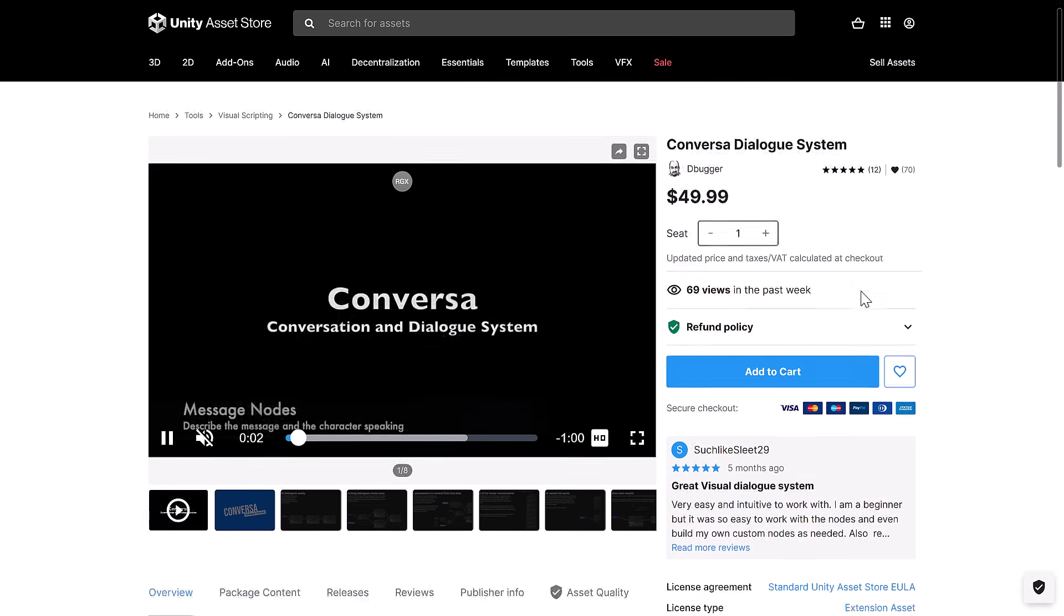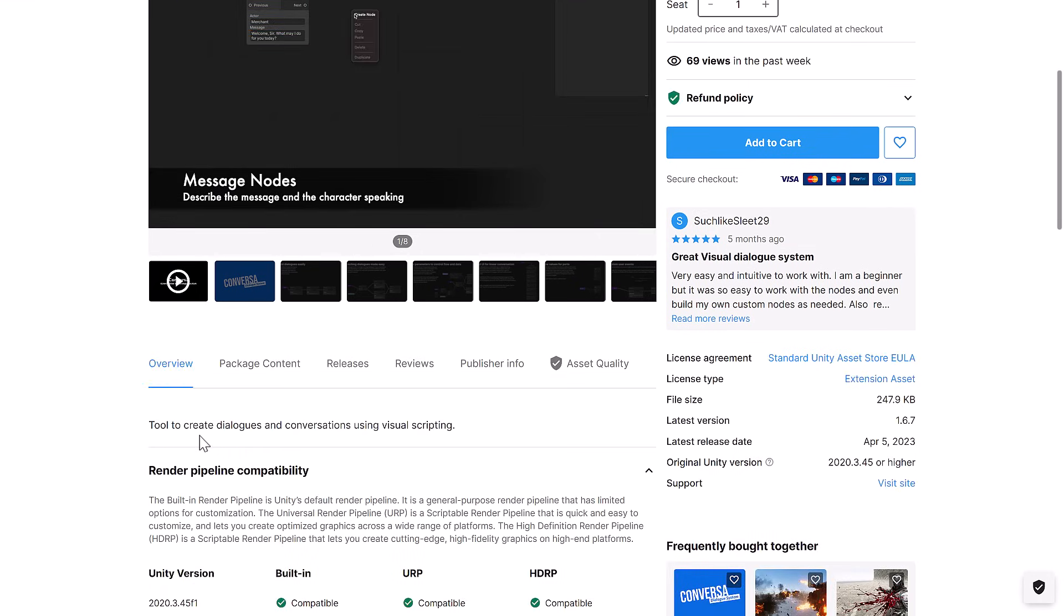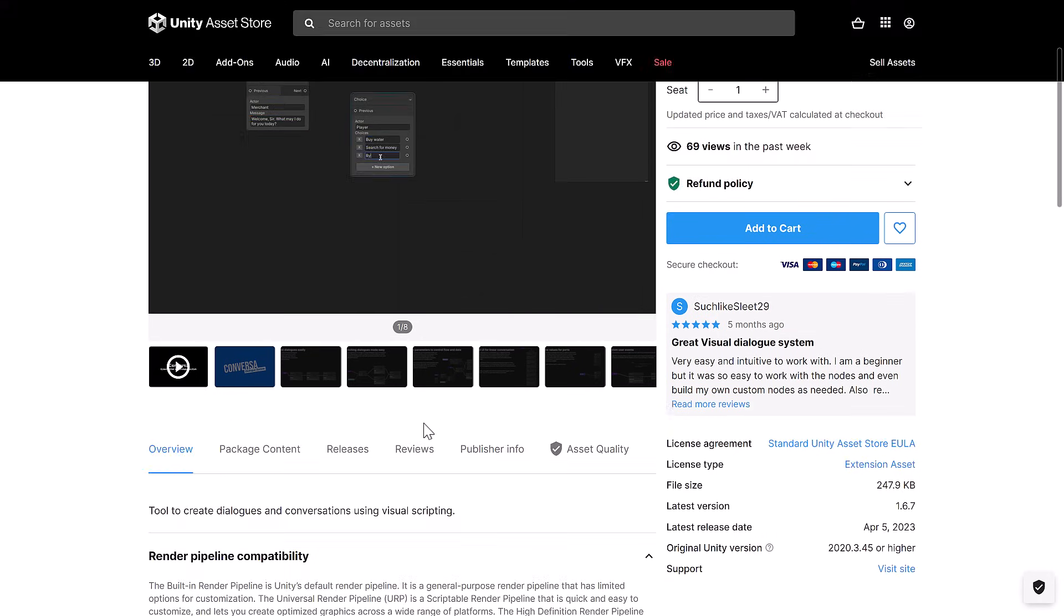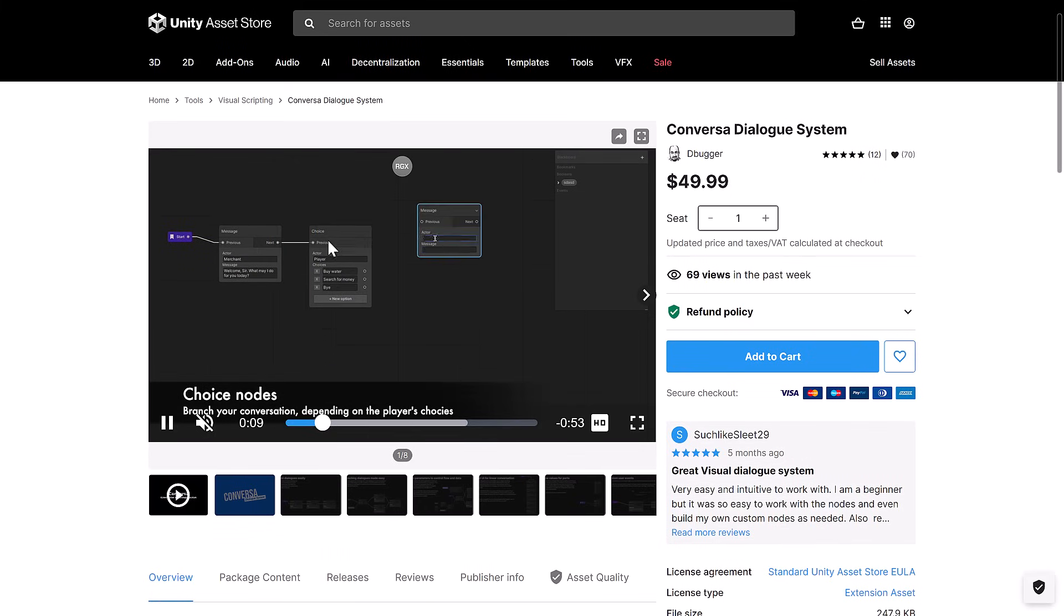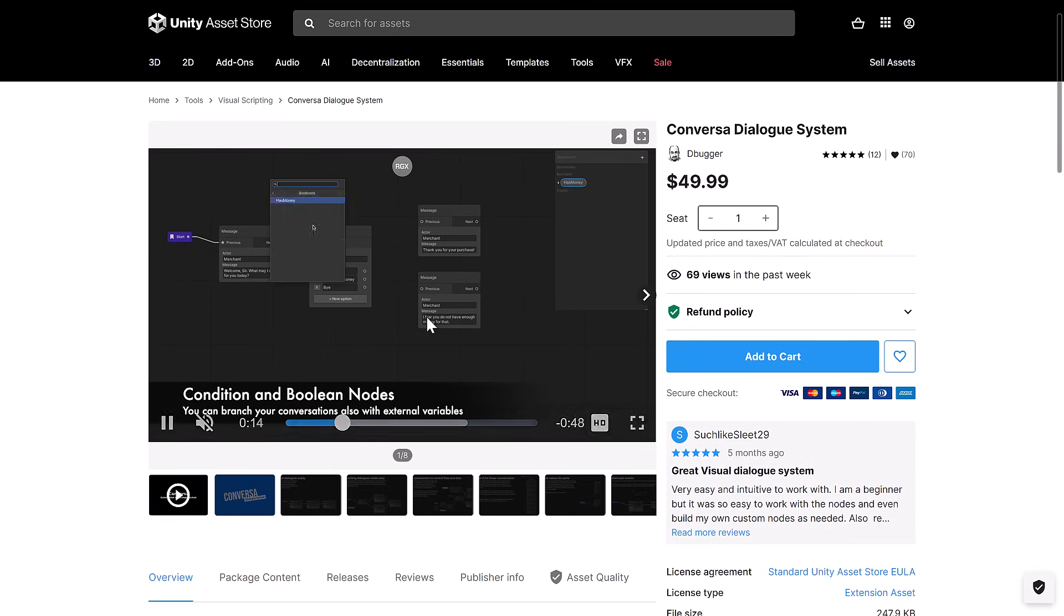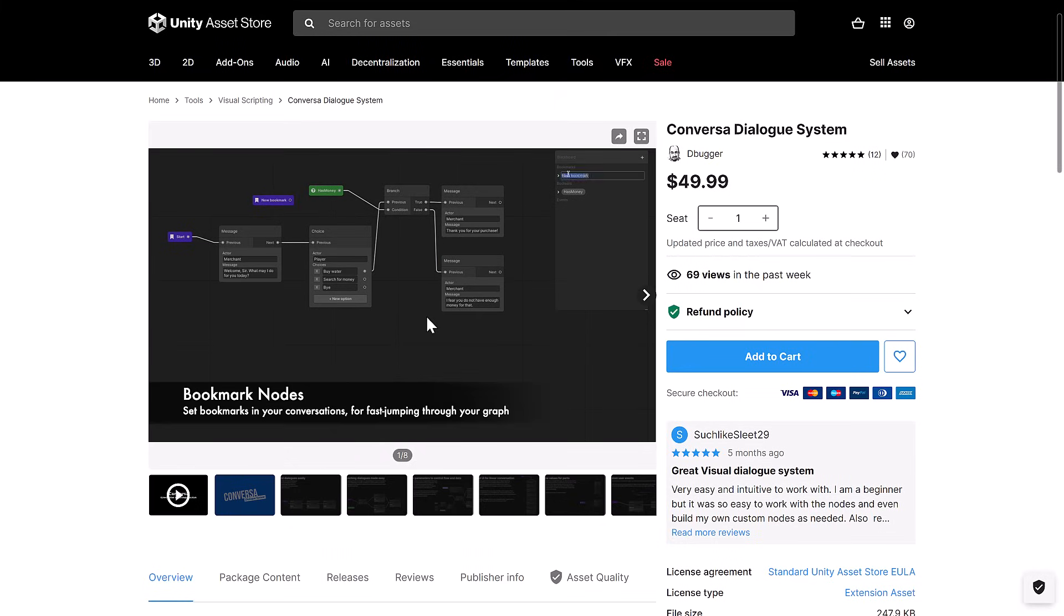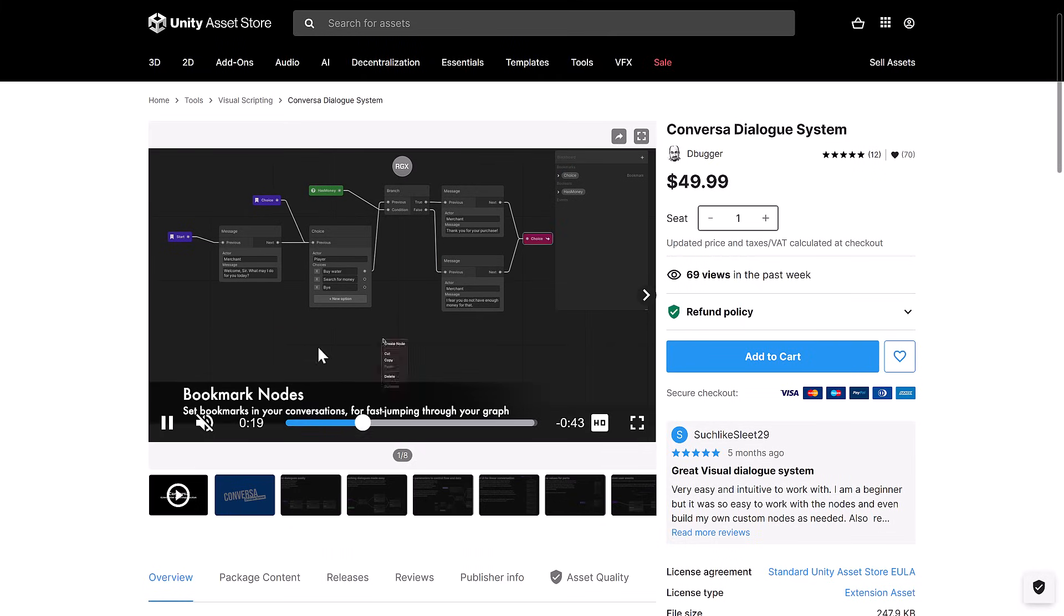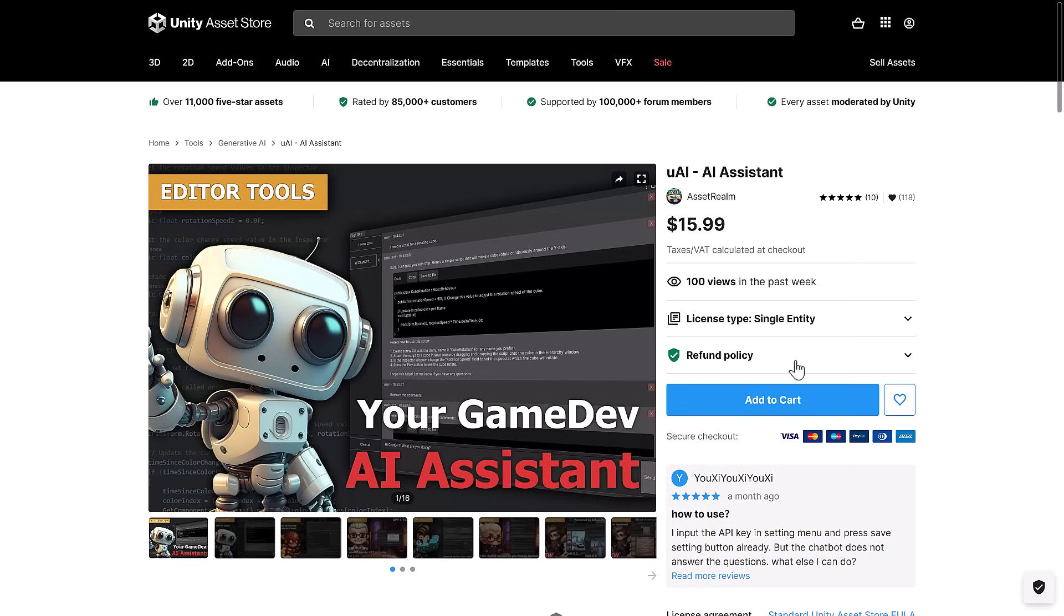Next up, we have Conversa Dialogue System, a tool to create dialogues and conversations using visual scripting. So it's a visual scripting solution very specifically for doing branching dialogs. Something like what you'd expect from Ink, a tool I covered a few months back. So if you have dialogues in your world and you want to do a graph-based approach for it, it could be a good pickup there.